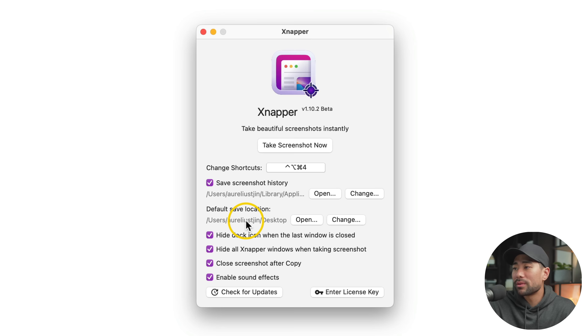I'm going to change my shortcut keys to Control Option S. So I'll click that and now I'll set it. There we go.